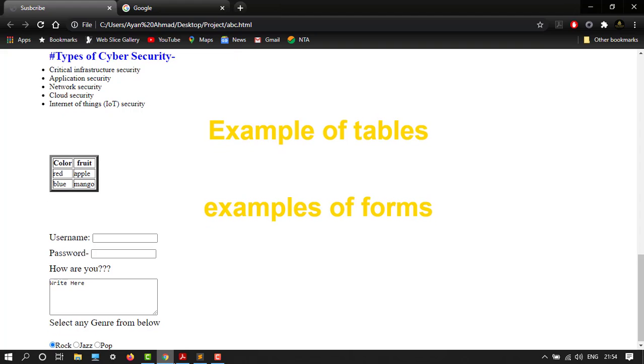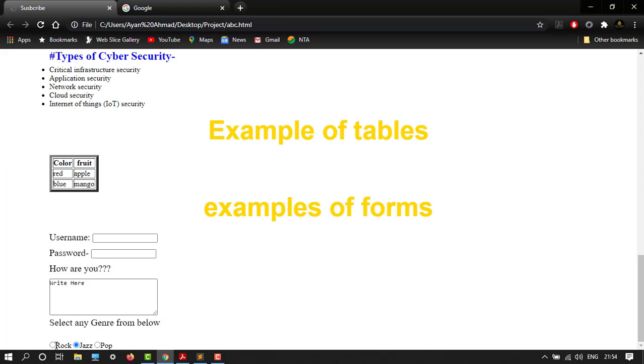So here it is: select any genre from below, and here are our radio buttons. Default is rock and then you can choose anyone. Let's move on to checkboxes.